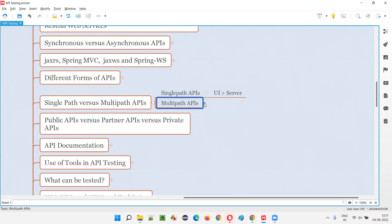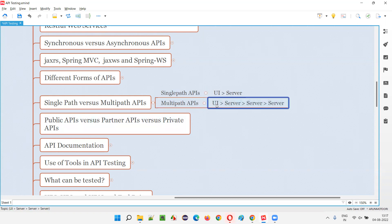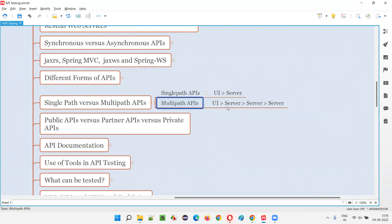Coming to multi-path APIs, it's not like that. From the front end, a request is sent to a server, but that server will not immediately give the response back. Instead, it contacts another server, which generates a request for yet another server, and so on. It depends on how many servers are involved — it can be two, three, or more.